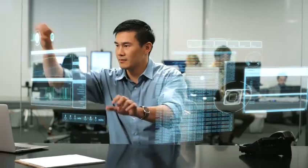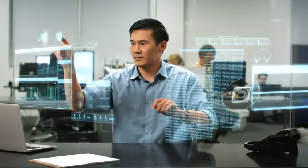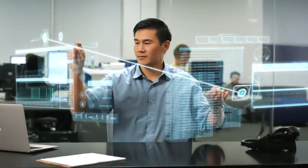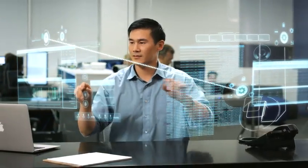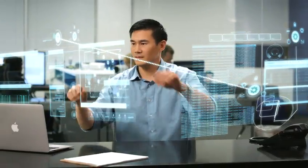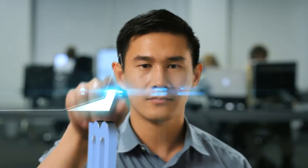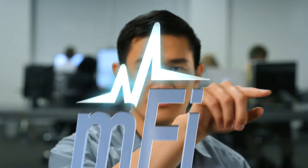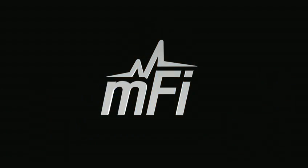It's not science fiction, it's happening today. Some people call this machine-to-machine networking. At Ubiquiti we call this M-Fi.